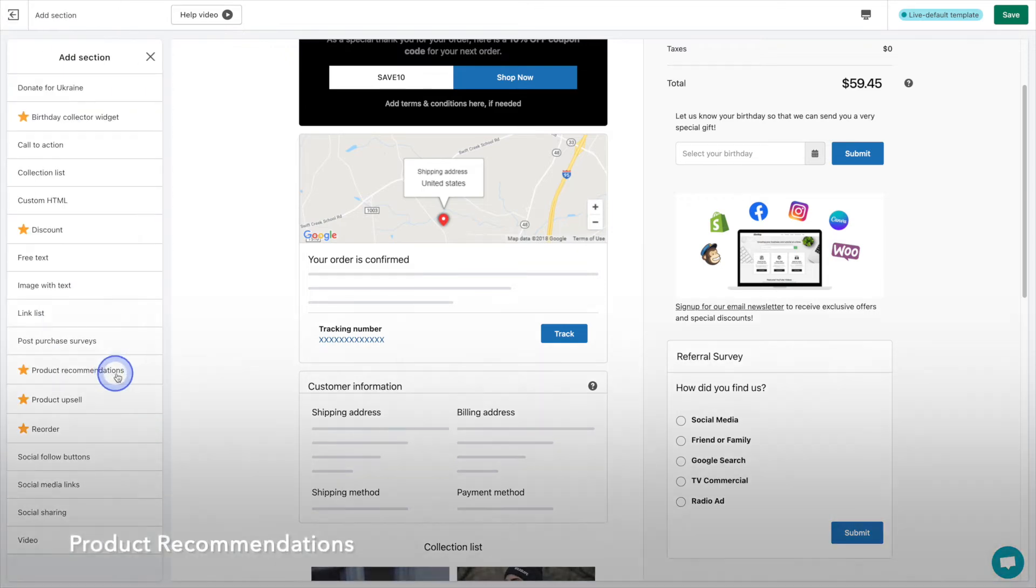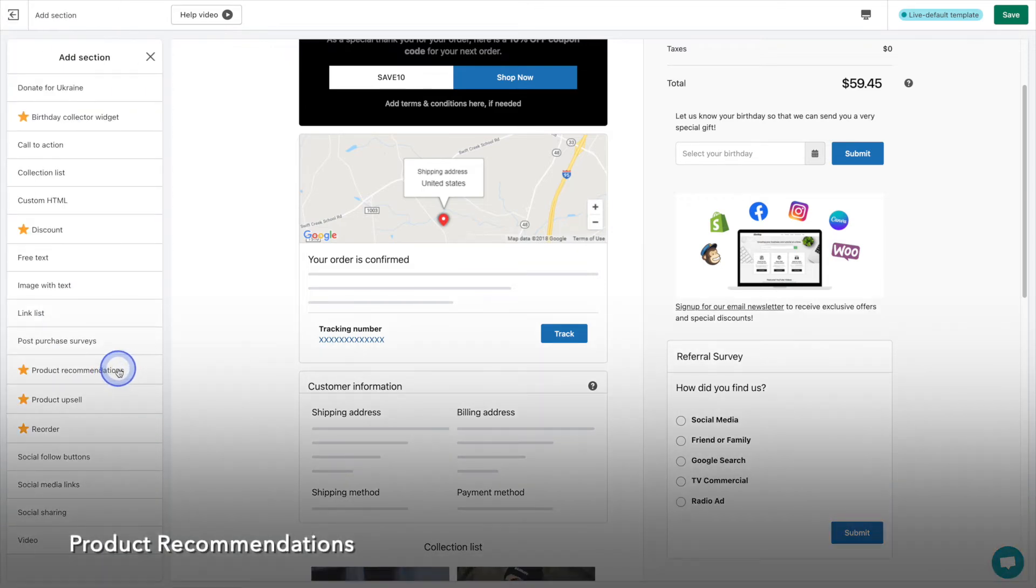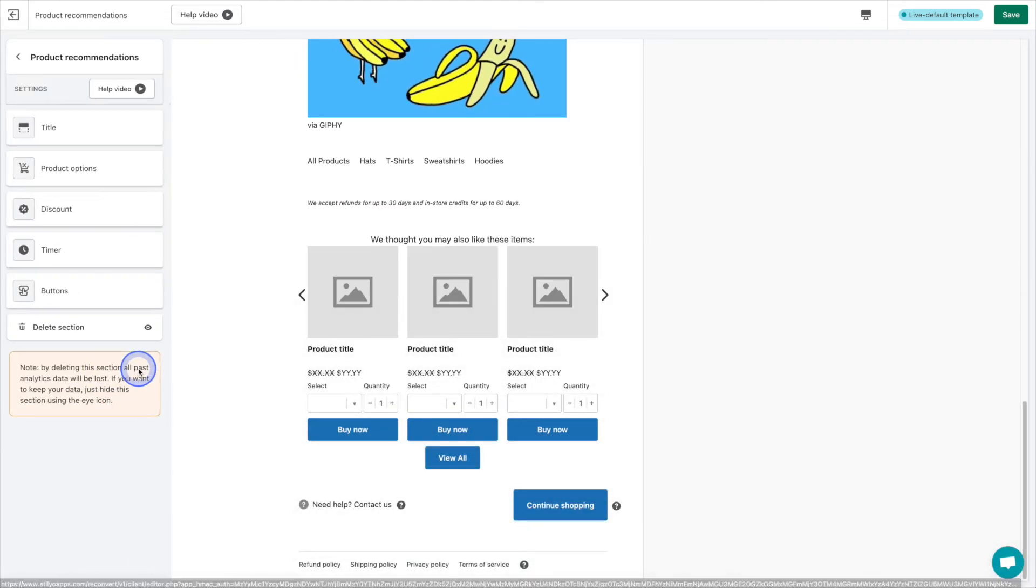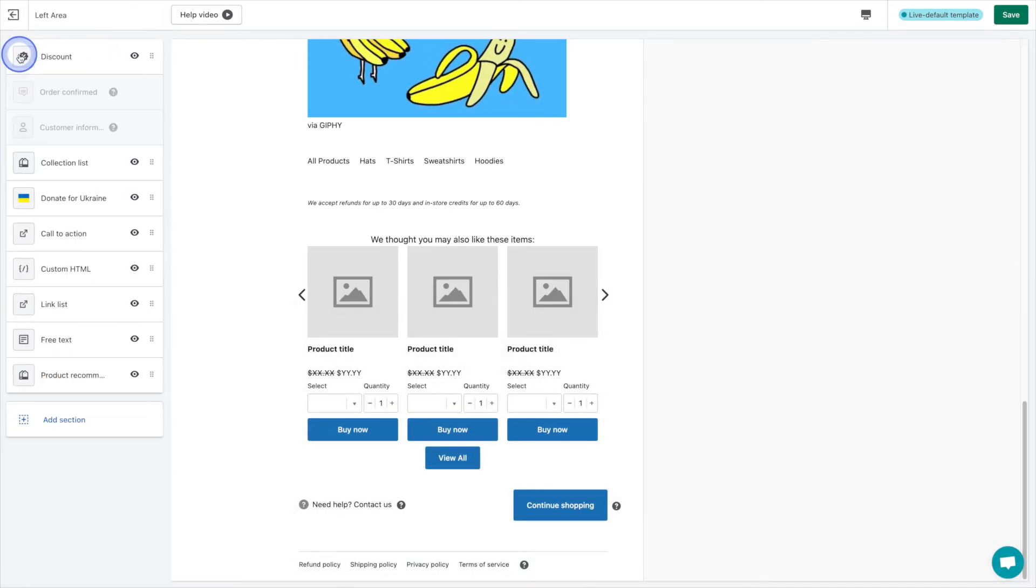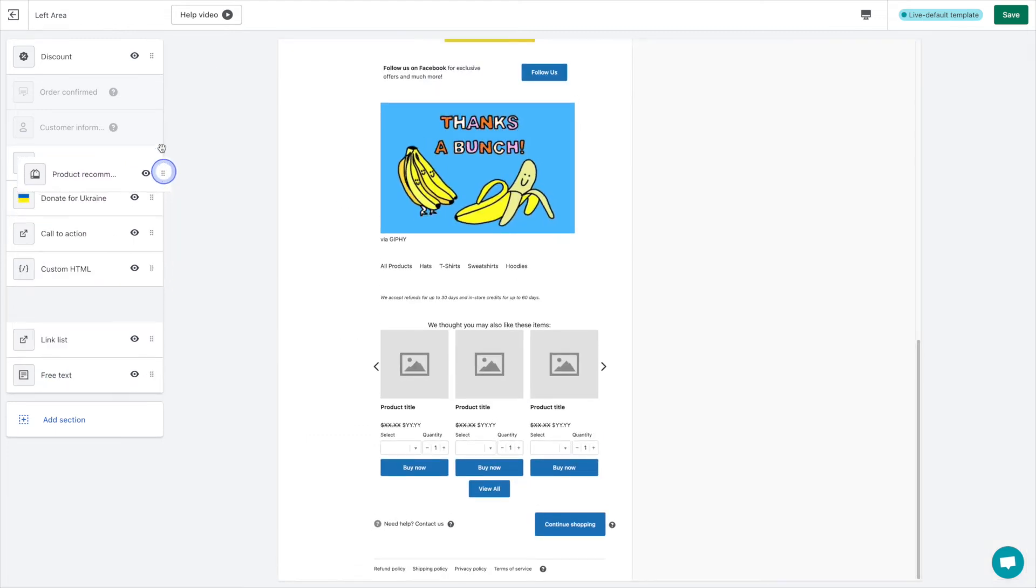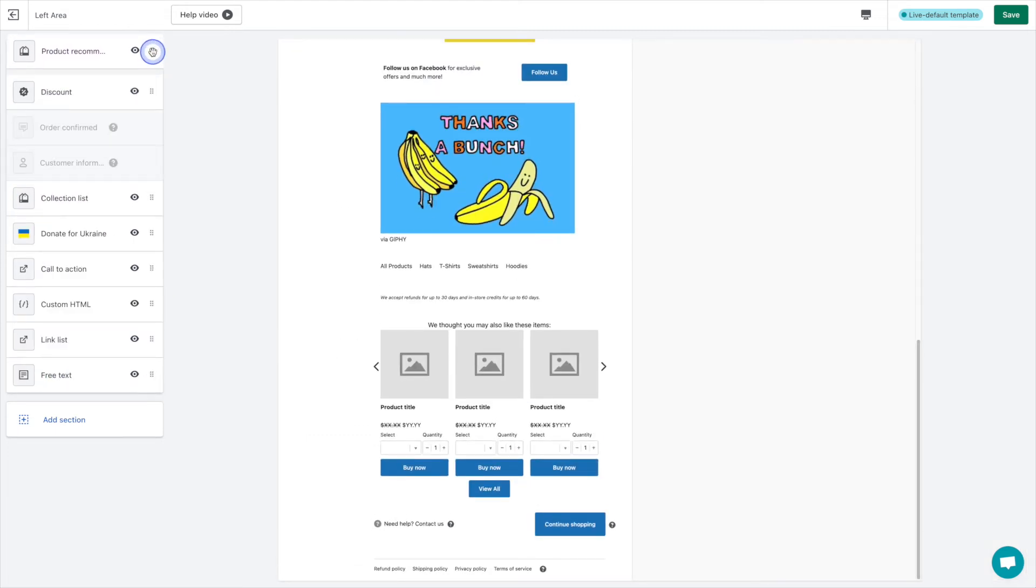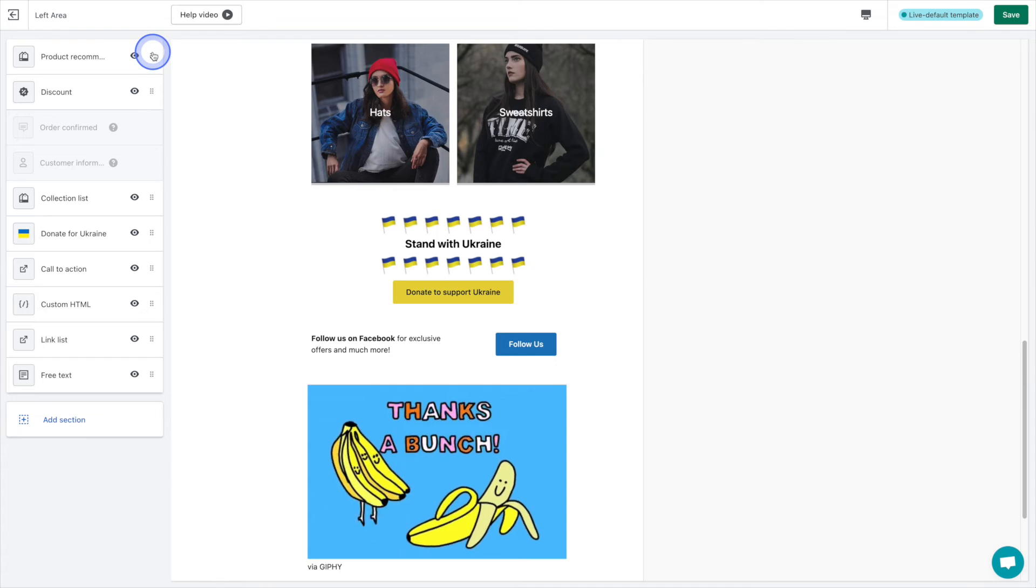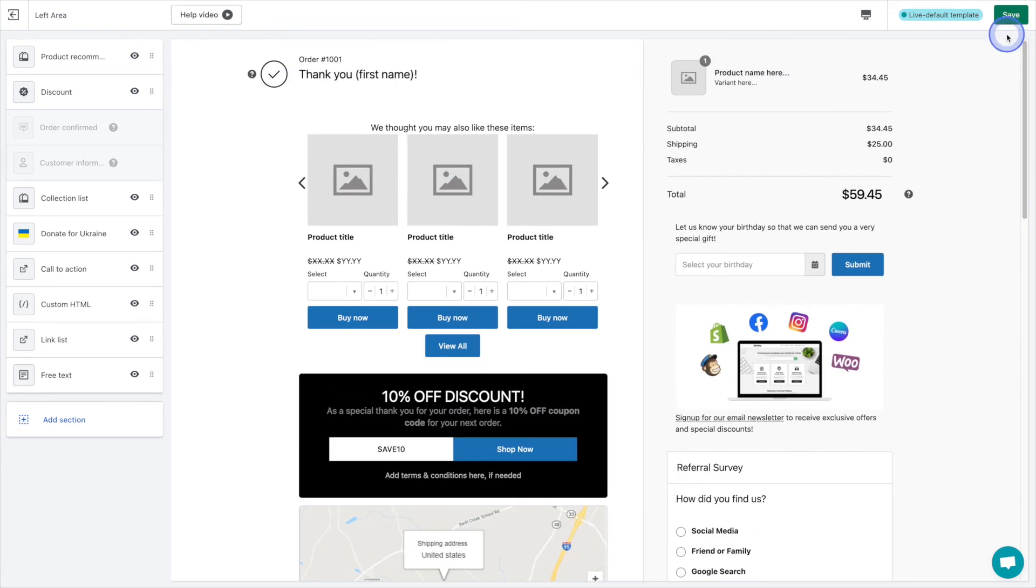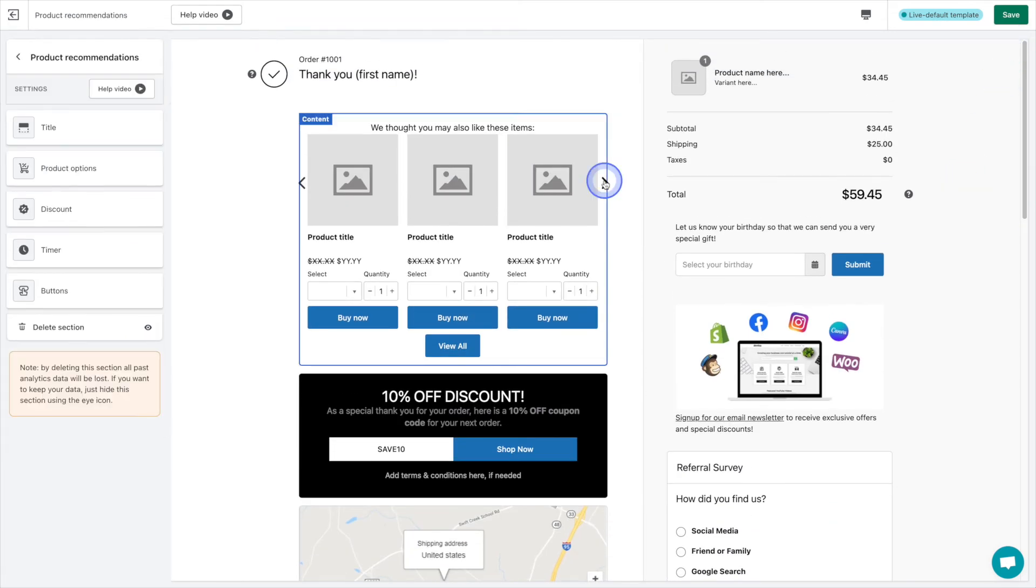The product recommendations section is up next. It displays several products within your store that can be purchased quickly and easily. The fewer clicks that a shopper has to go through in order to purchase a product, the better. So being able to quickly scroll through and choose from a list of variants while adjusting the quantity on the spot is great.